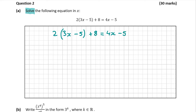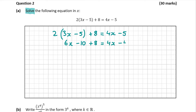So let's start by multiplying 2 by the bracket. That's going to be 2 by 3x, which is 6x, and 2 by minus 5, which is minus 10. And we still have the plus 8 and the 4x minus 5, which gives us 6x minus 10 plus 8 is equal to 4x minus 5.